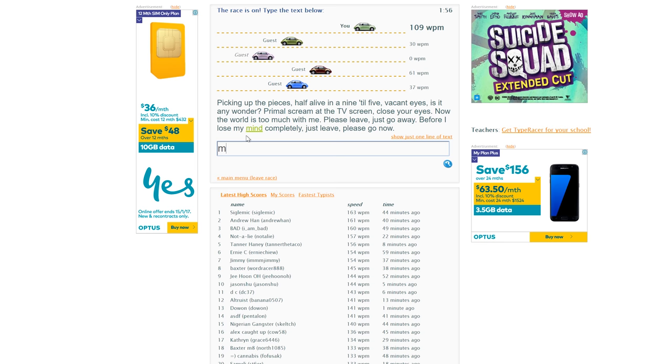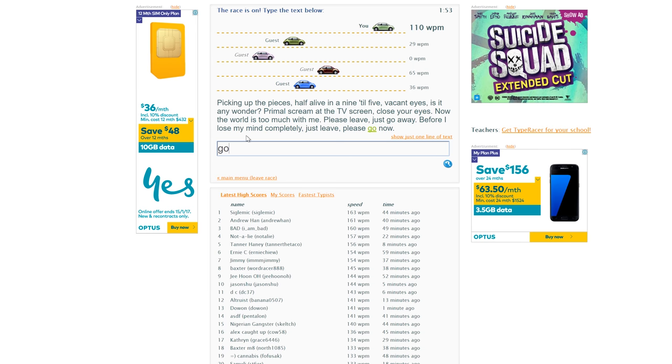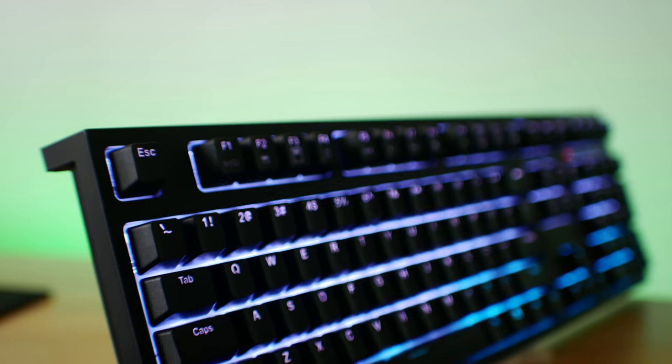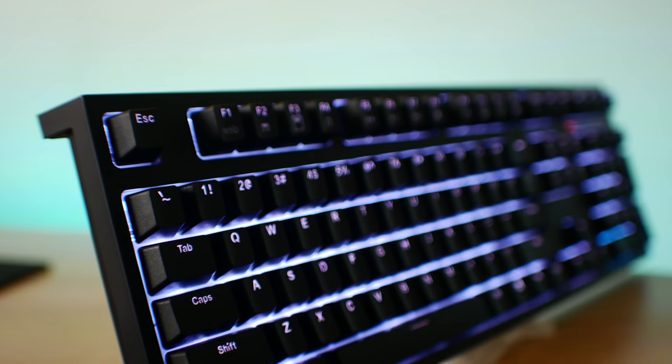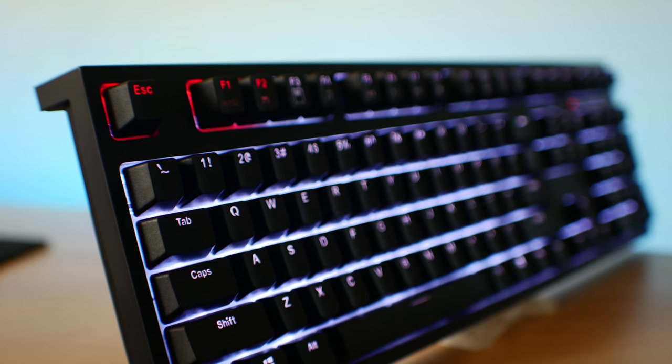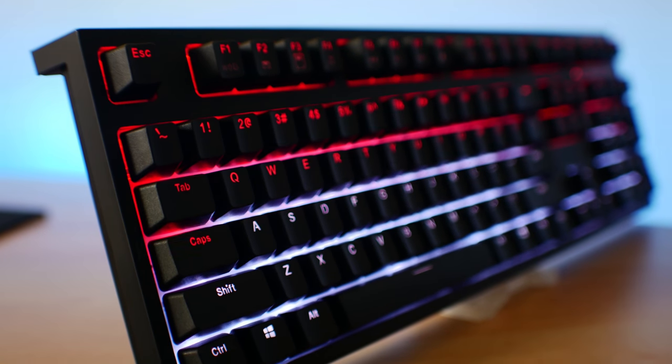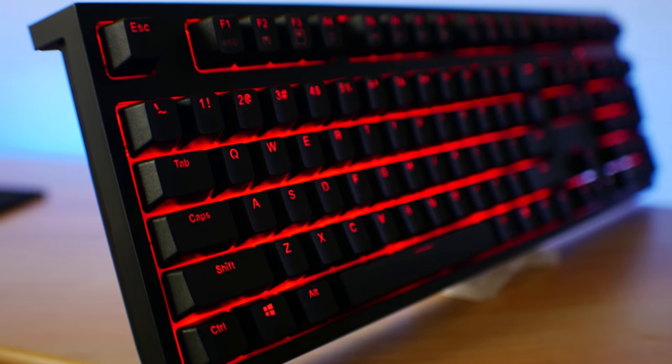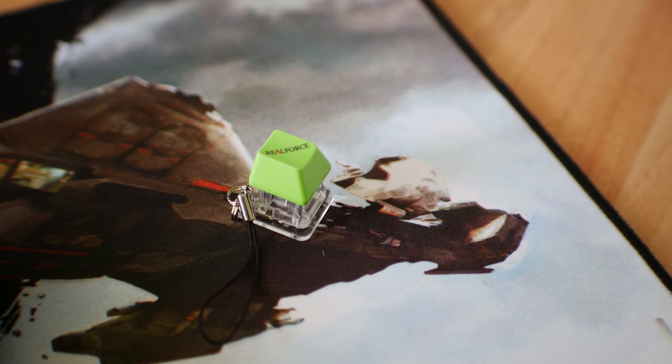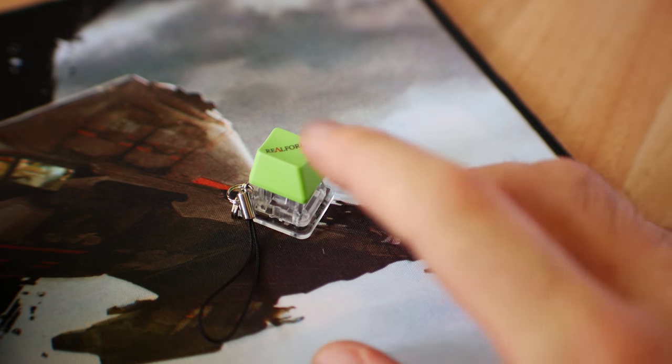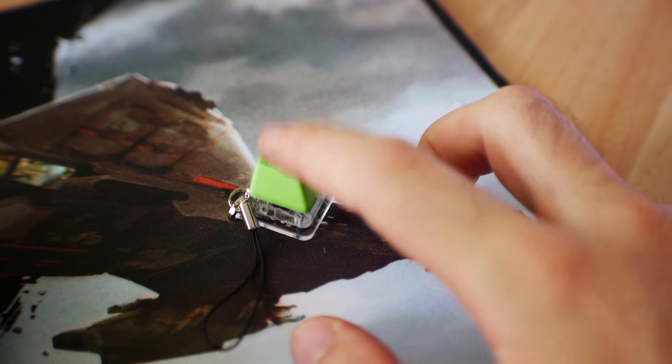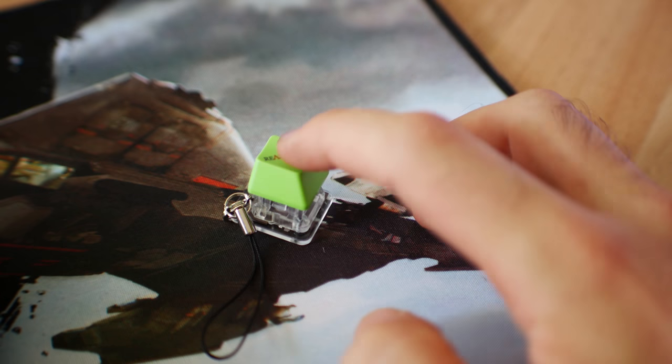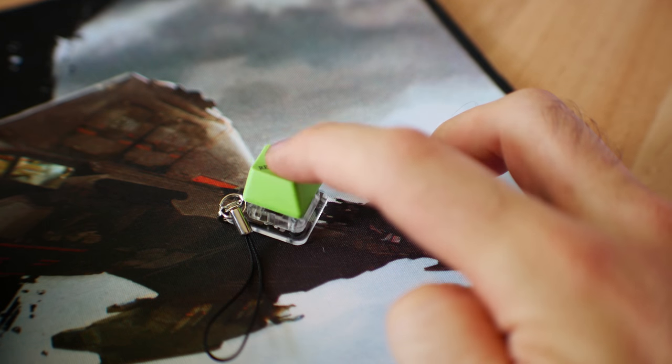I quite literally could feel the text coming up on the screen before I was even bottoming out on the keys. Something I haven't even experienced on a Cherry MX Red. In other words, this would not only be awesome for people typing for long sessions and streamers wanting to keep the noise down, but also competitive gamers looking for that extra edge on their opponents.